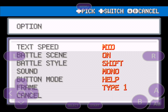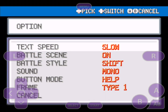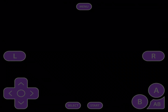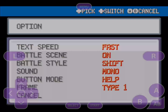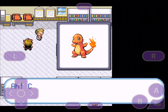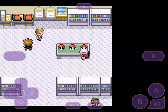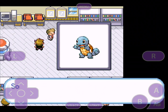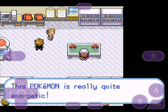Let's change the text speed to Fast. No — let's just choose our Pokemon. That's Charmander — we need Squirtle. There we go — Squirtle! Squirtle, Squirtle, Squirtle — yes, Squirtle.